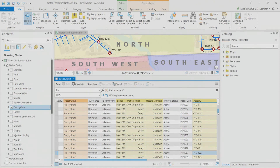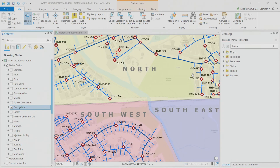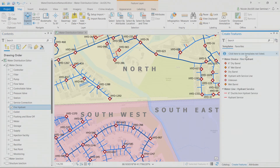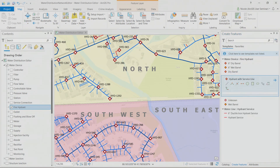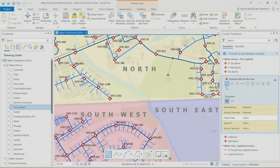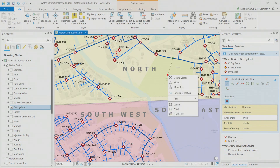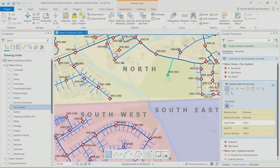The data is updated automatically without needing a new field added or an Arcade-based text expression to calculate the new asset ID — it's done all at once. You'll notice the labels in the map are also updated to reflect the new naming convention. A group template enables you to draw both the service line and the point hydrant, and when you finish, they're both added to the map automatically.